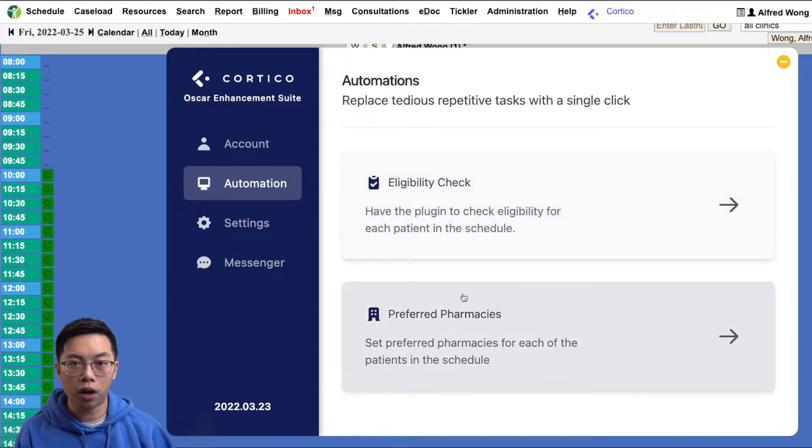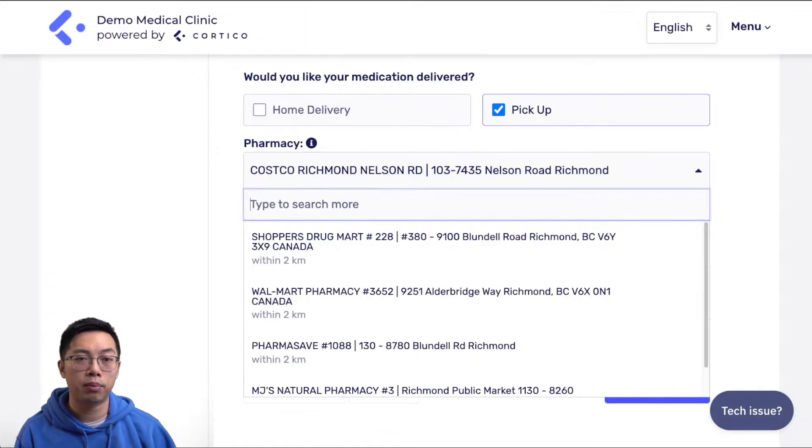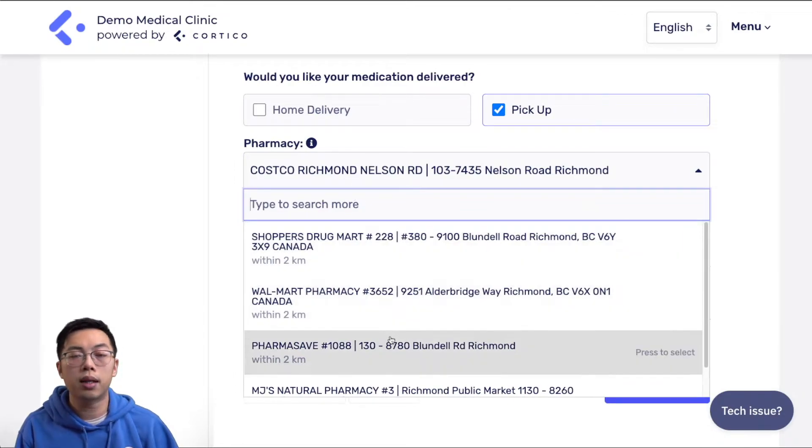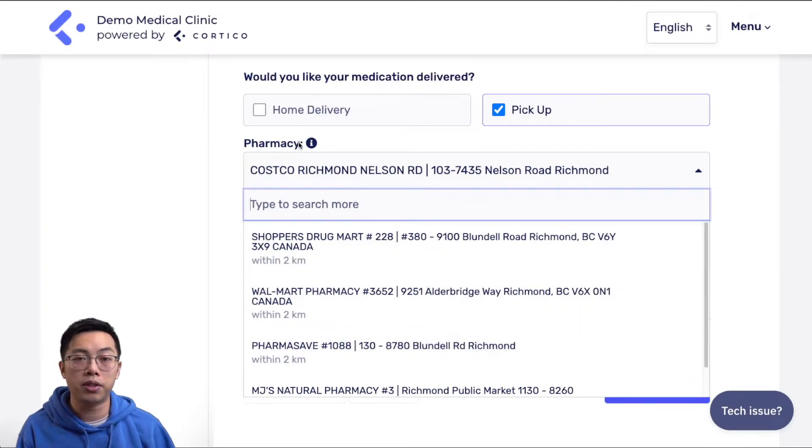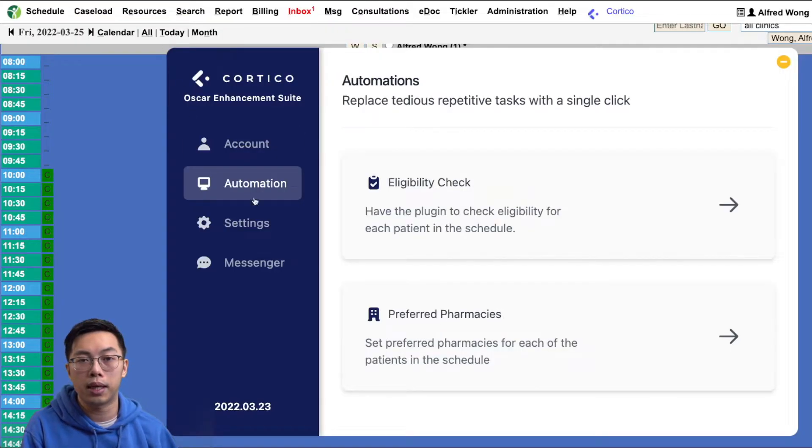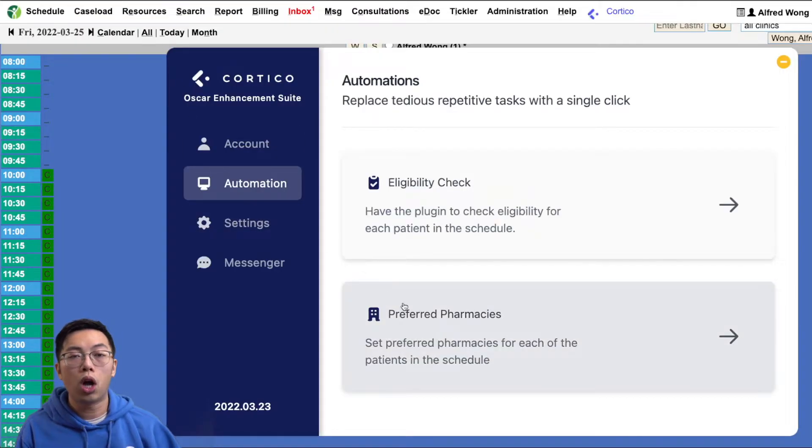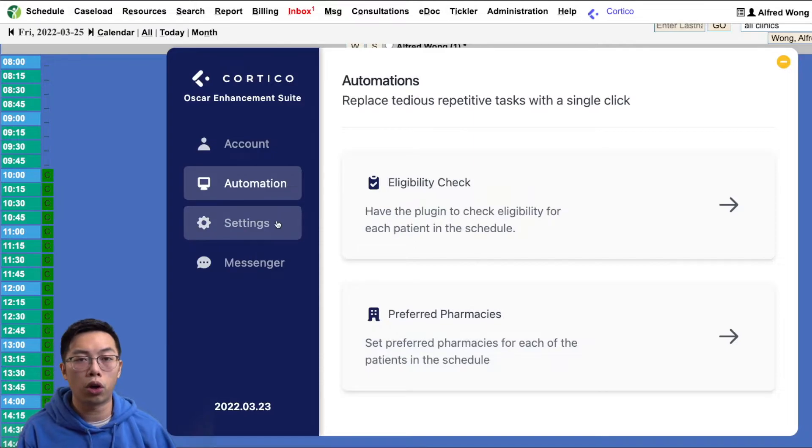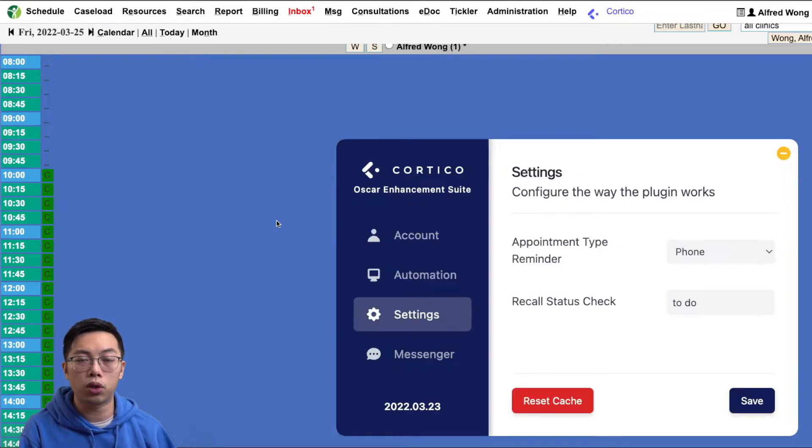The preferred pharmacy tool makes finding and faxing prescriptions easier. With the Cortico booking system, the patient can pre-select a pharmacy when making an appointment. This tool auto sets the pharmacy fax number so doctors no longer need to manually do it.